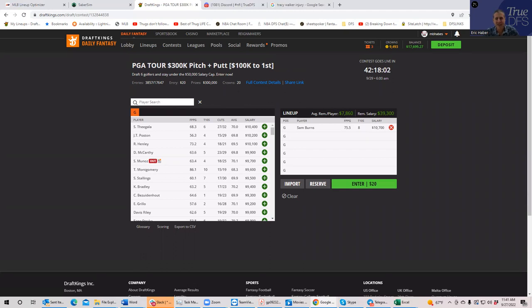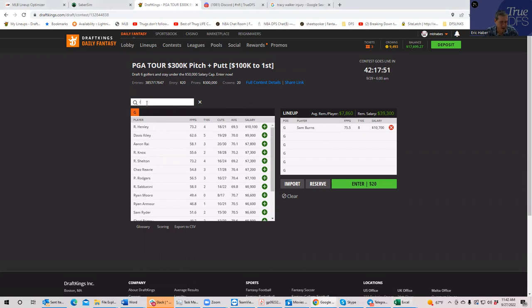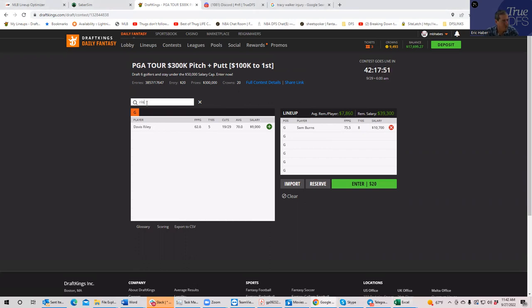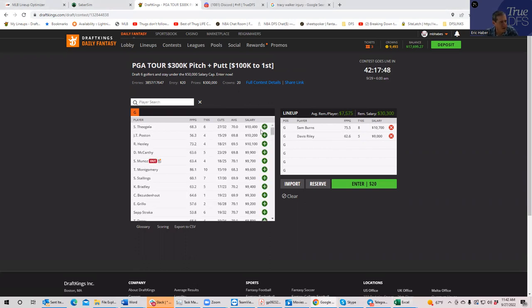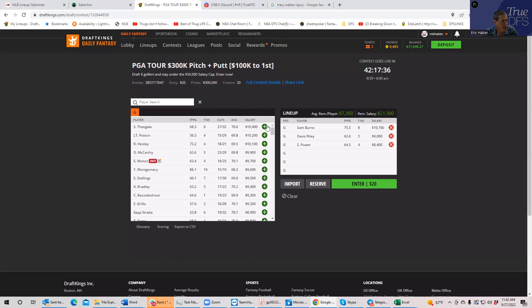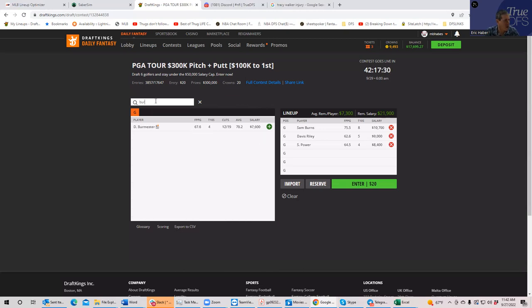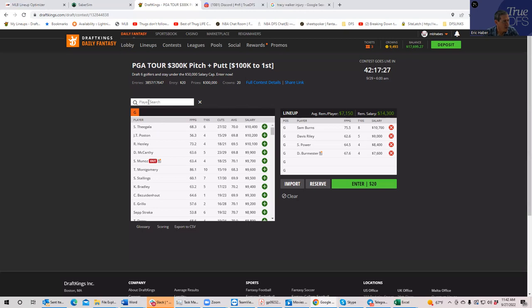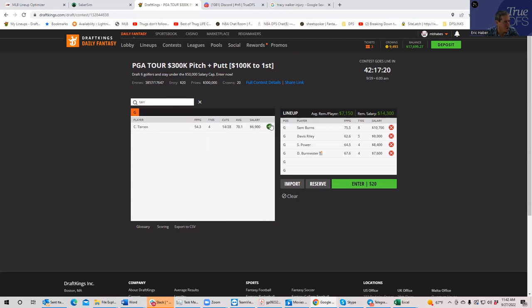Next one, I will say top guy under 10K to make the top five. I'm going to go with Davis Riley. Top guy under 9K to make the top 10, I am going to go with Seamus Power. Top guy under 7K to make the top 20, I will go with Dean Burmeister. And top guy under 7K to make the cut, I will go with Callum Taron.